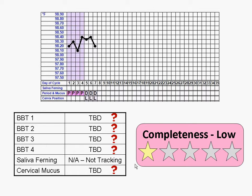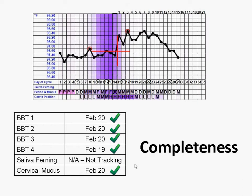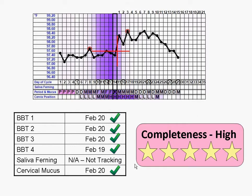This example considers a more complete scenario much later in a cycle. Since all ovulation date estimates are known, the completeness is high. Completeness is about whether or not the ovulation dates have been estimated, not whether the cycle is finished. An anovulatory cycle may be finished but will still receive a low completeness score, since few — if any — techniques will conclude on ovulation dates.